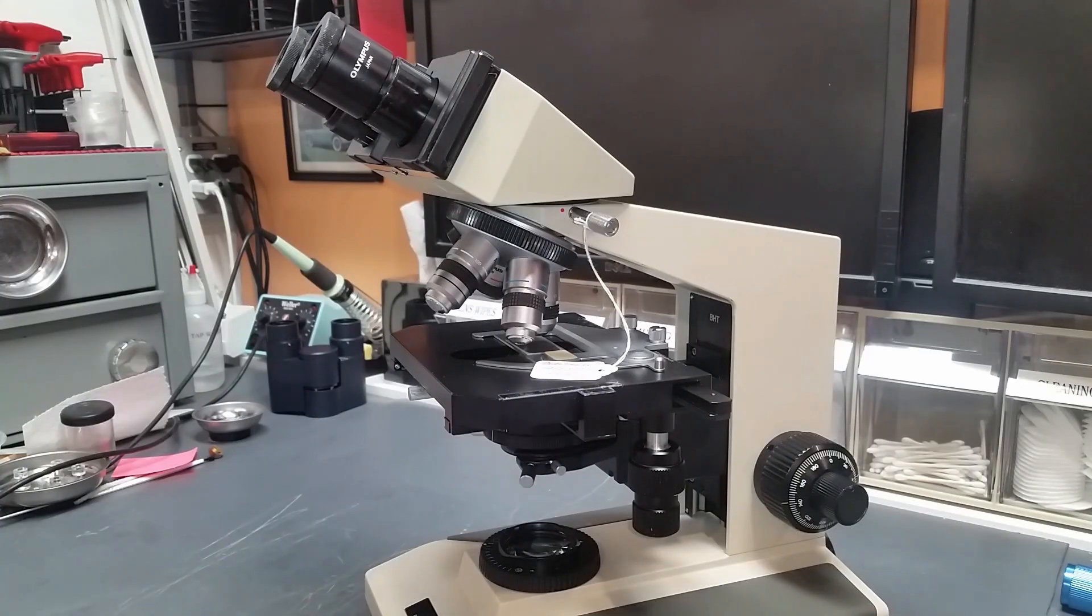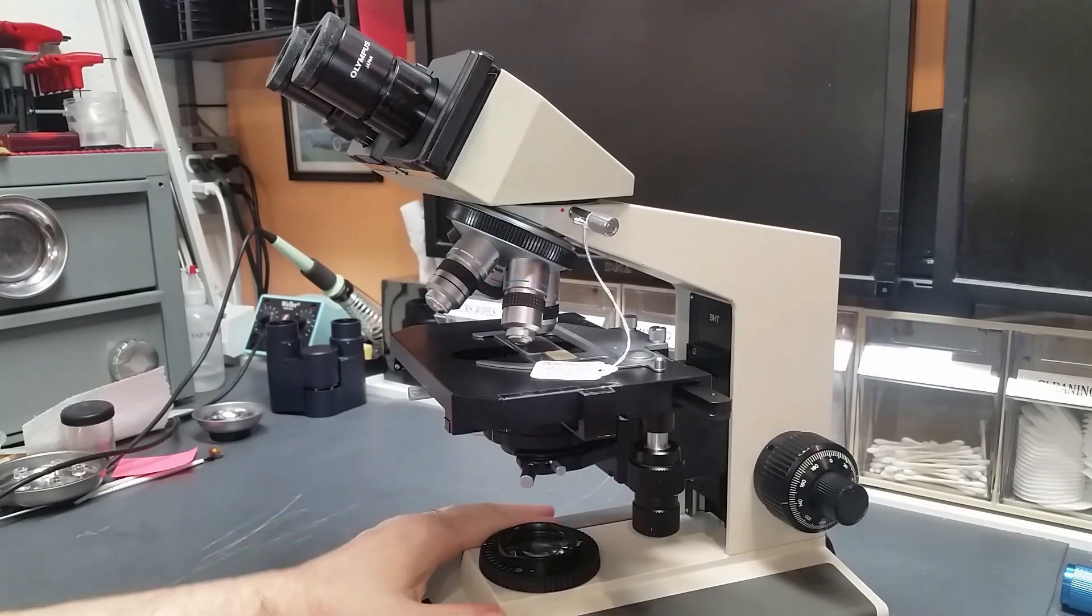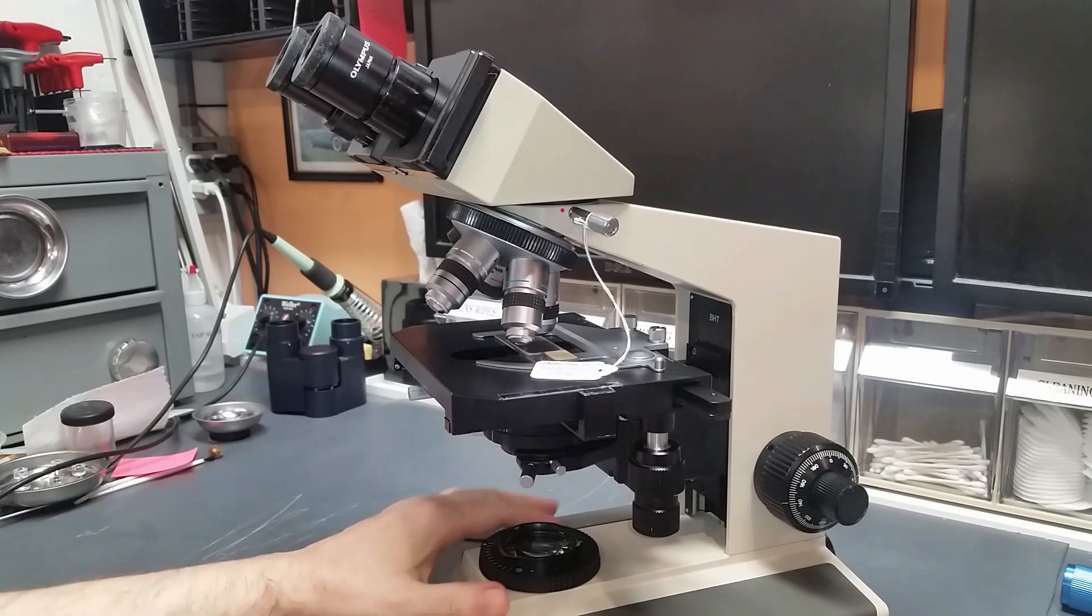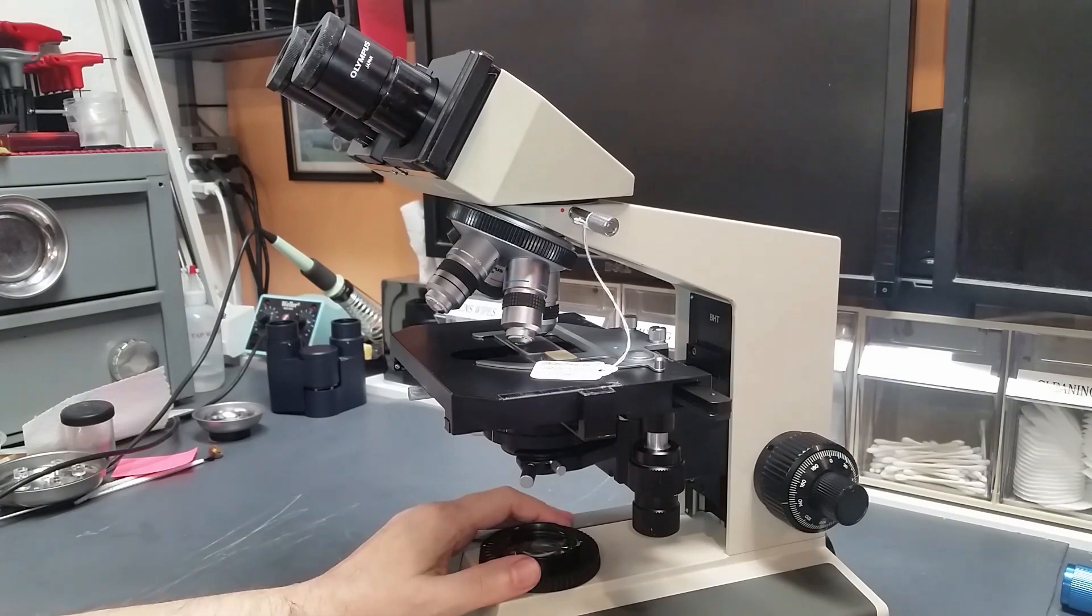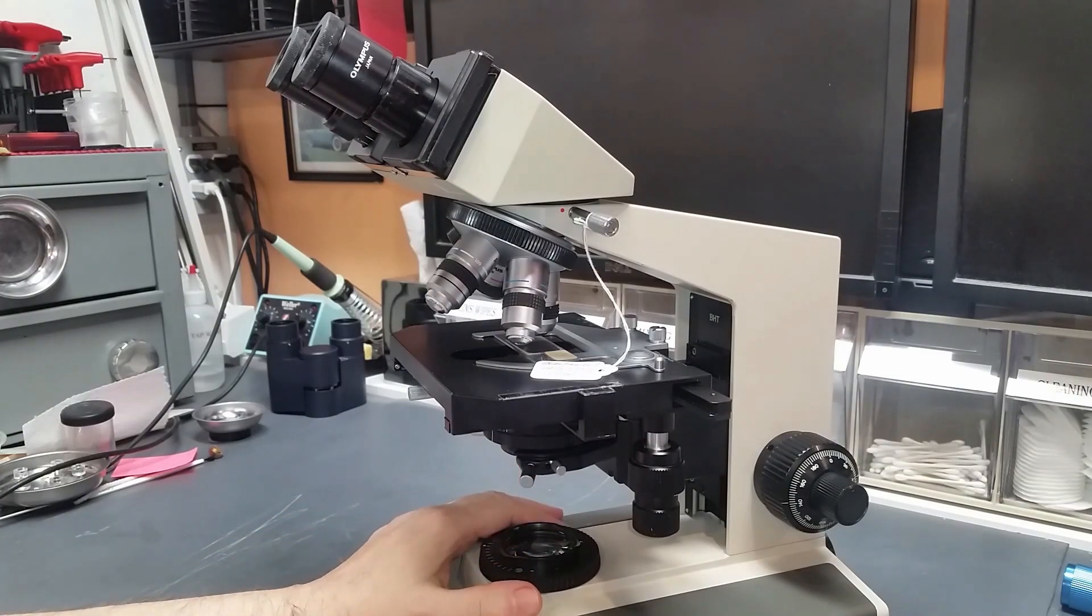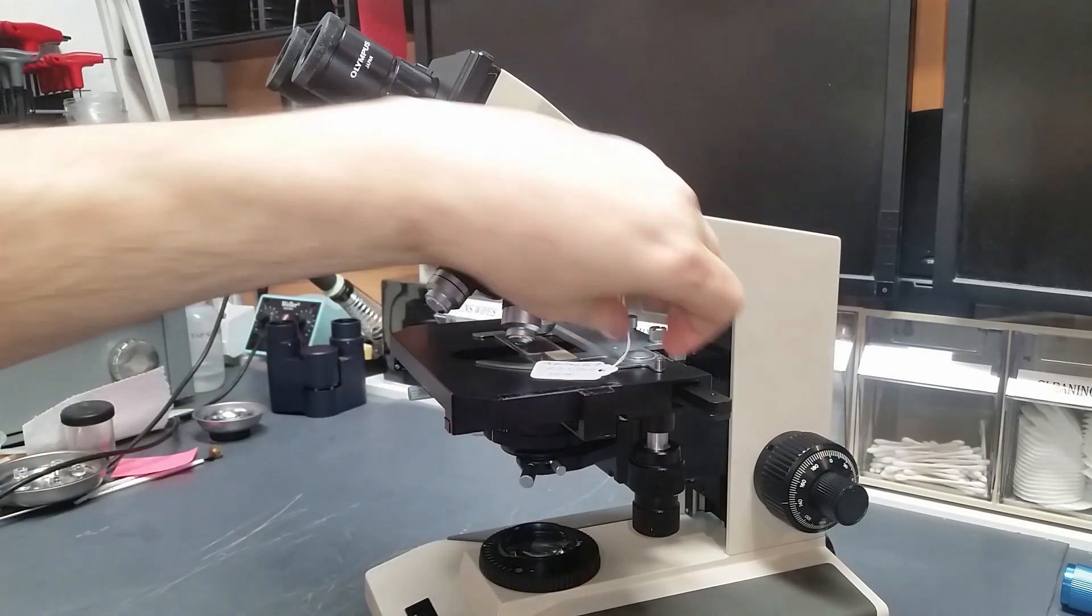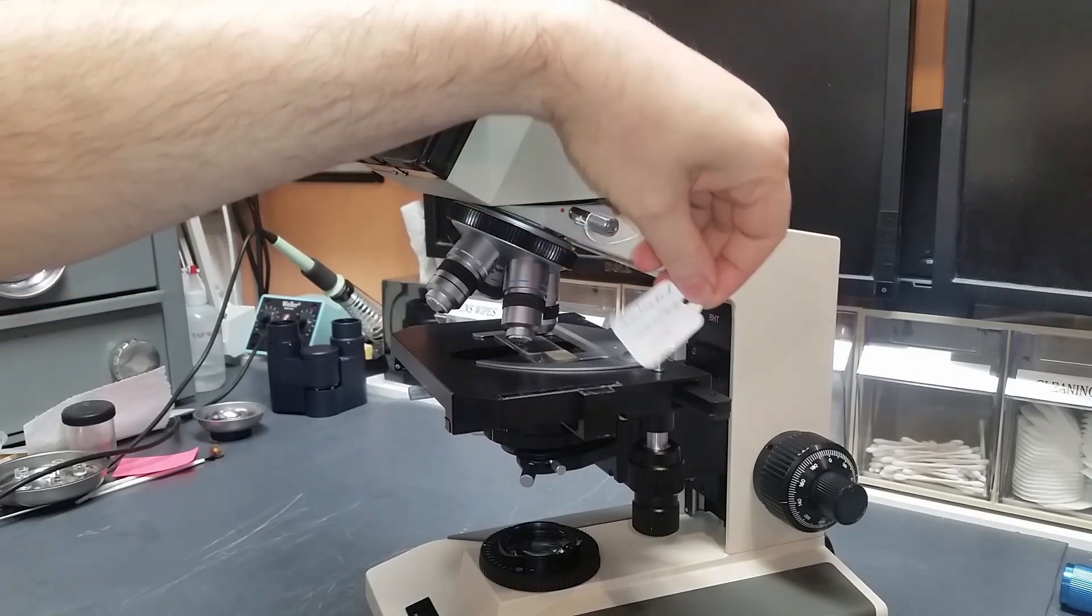Hello, welcome back to the Empire of Dirt workshop. Today I've got an Olympus BHT scope. This is a scope that I recently overhauled.